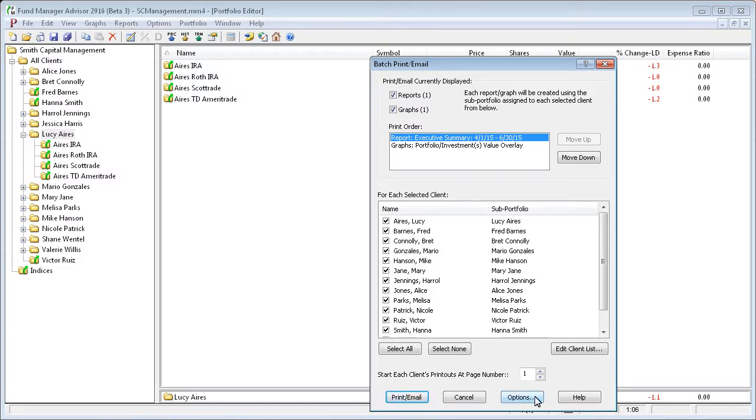There are also options that allow you to control what is going to be batch printed or emailed. So we'll go to this options dialog.